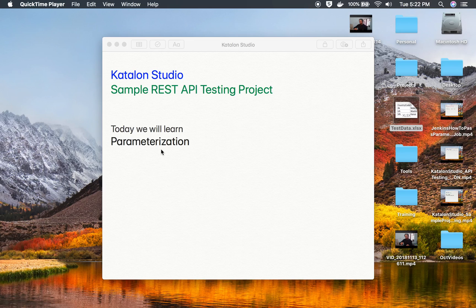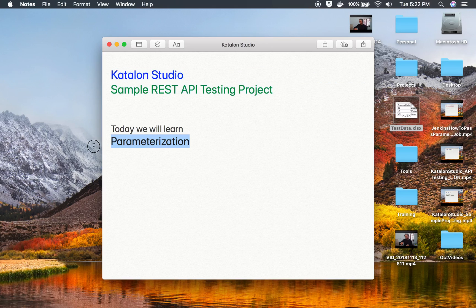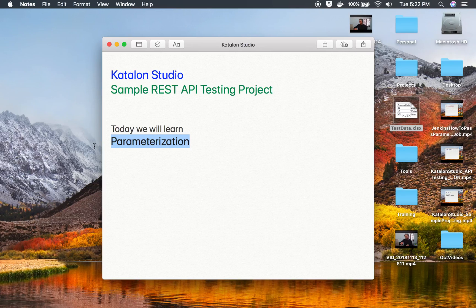Hello and welcome to this session. Today we will learn how to do parameterization in our sample API testing project in Katalon Studio, and this is going to be very easy and interesting.